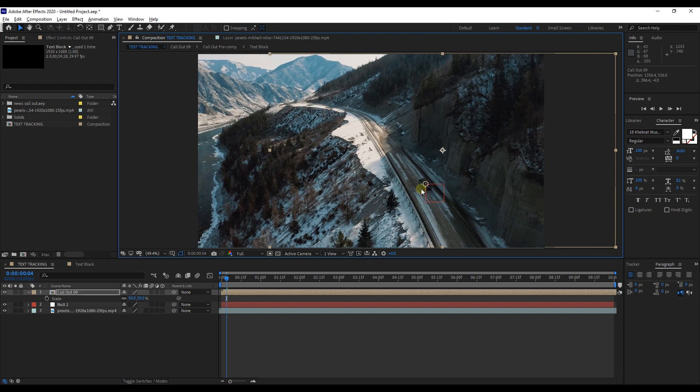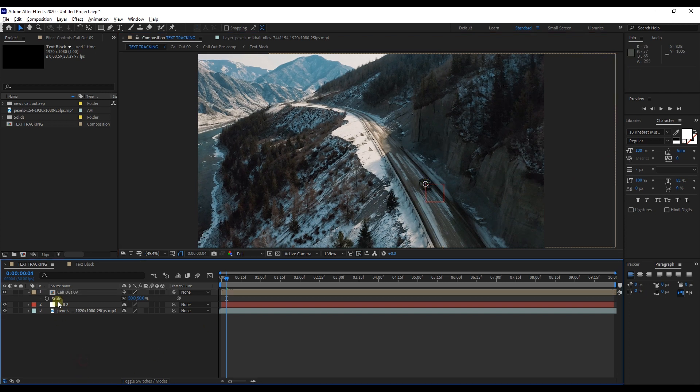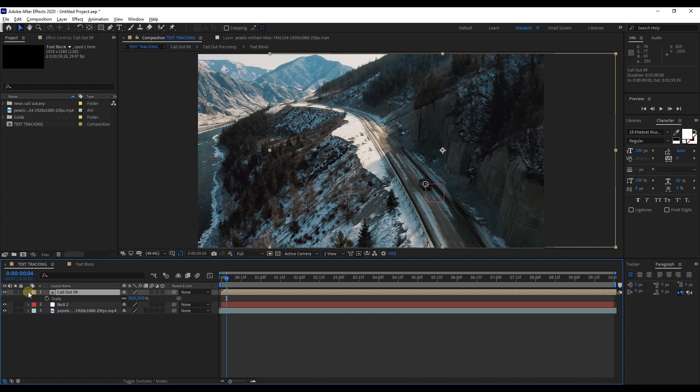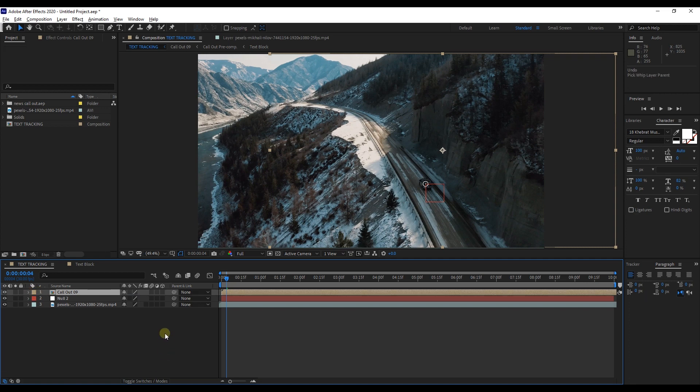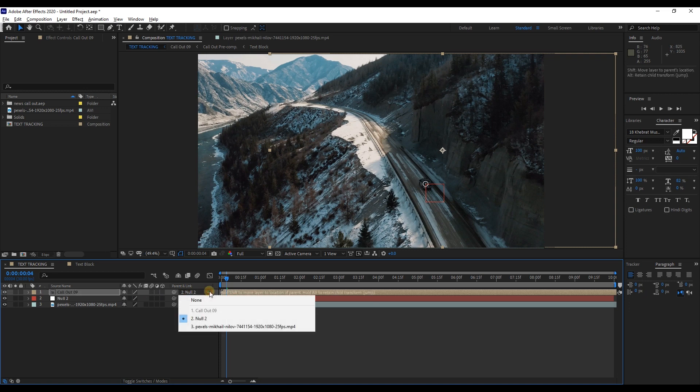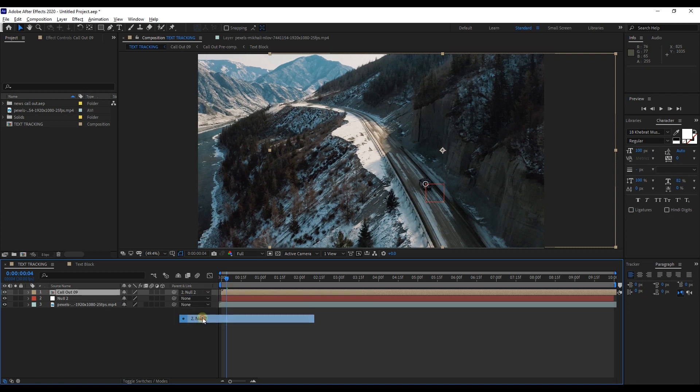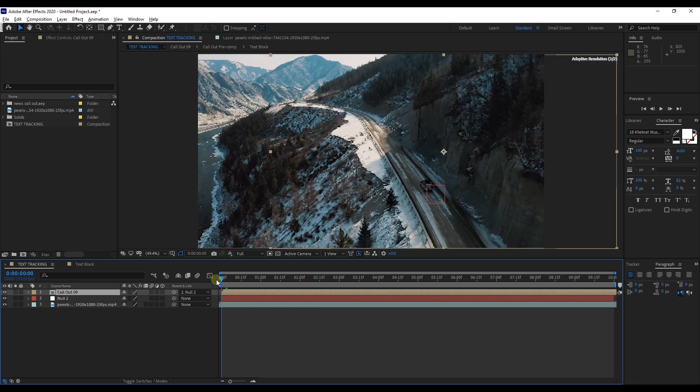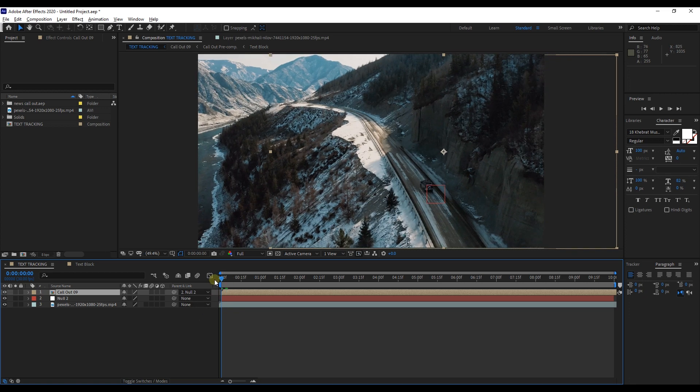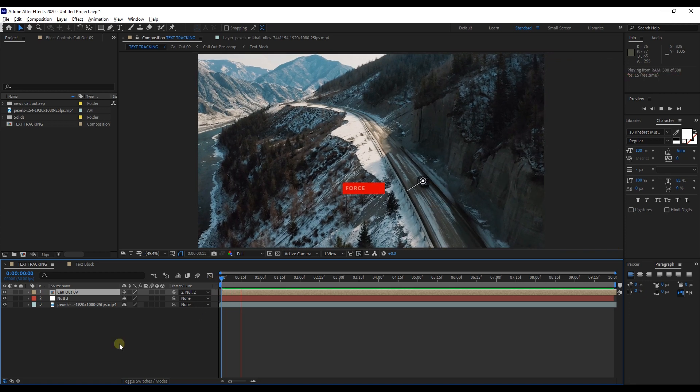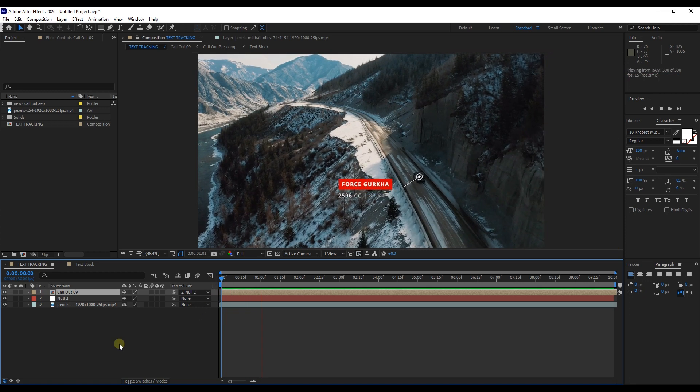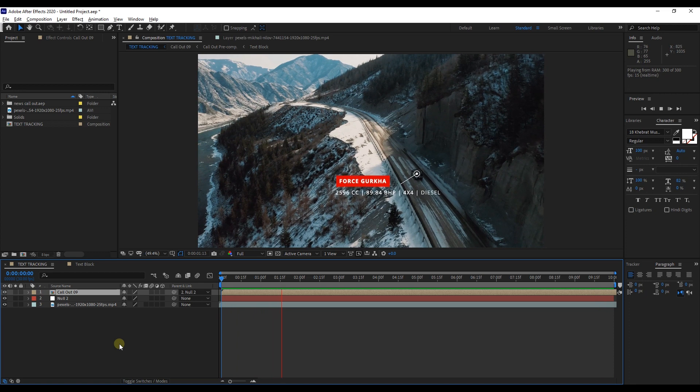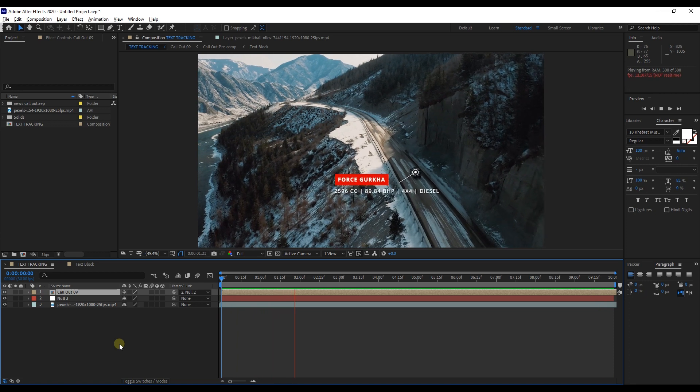Next step is attaching of callout and null object. Grab this little icon and merge with null layer. There you see the parent and link change to null. Now the null layer track is parented to the object, so if we scrub through here, you can watch our text it is perfectly synced up with the track.